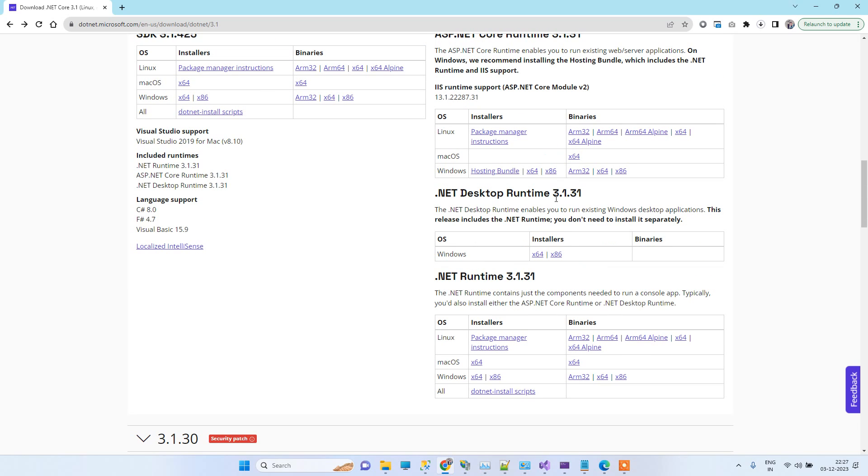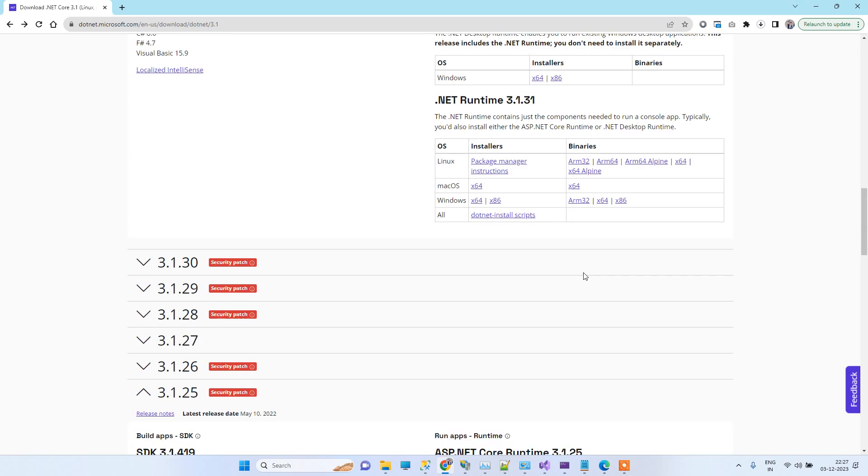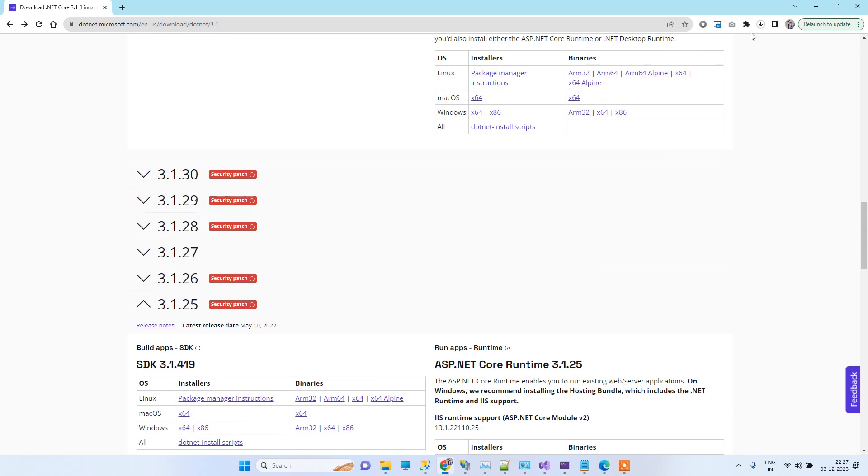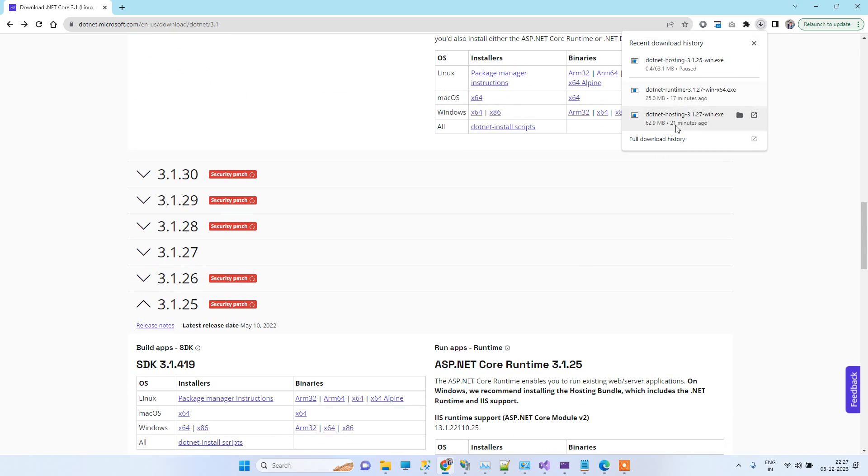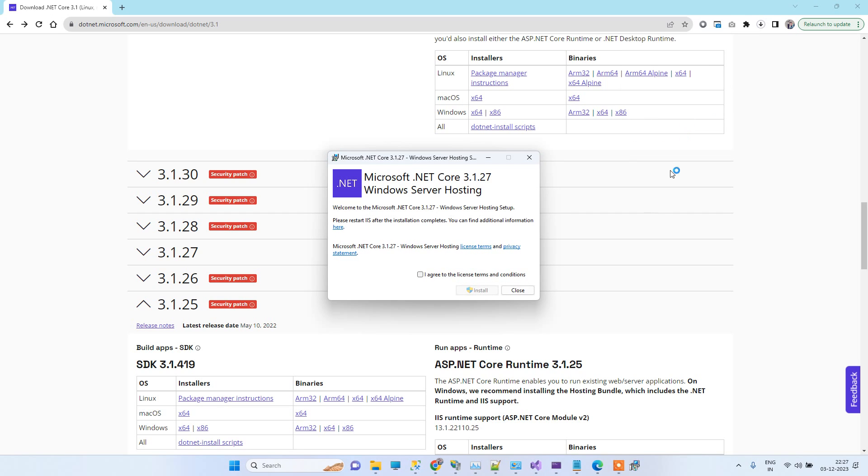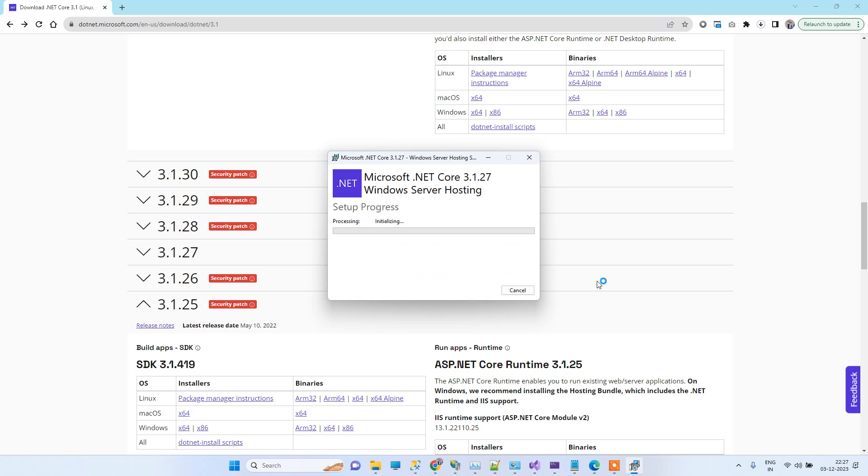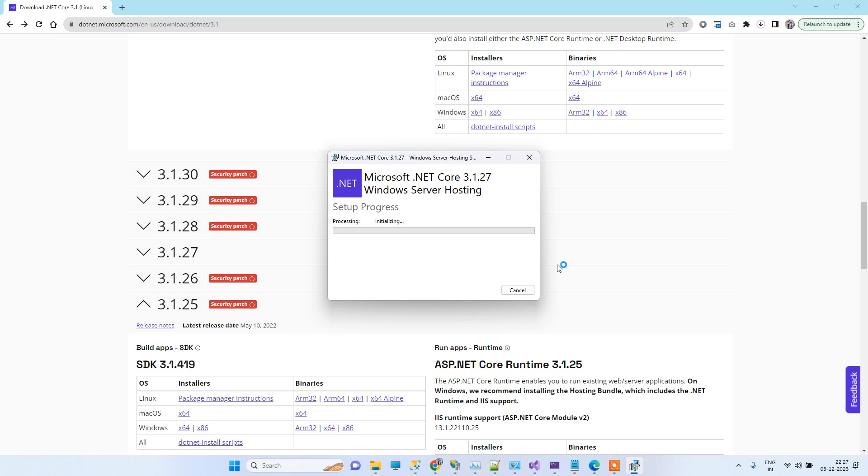I just downloaded the 3.1.27, so you can download accordingly. Now you can click on installing this. It will ask for permission and then it will start downloading the file.